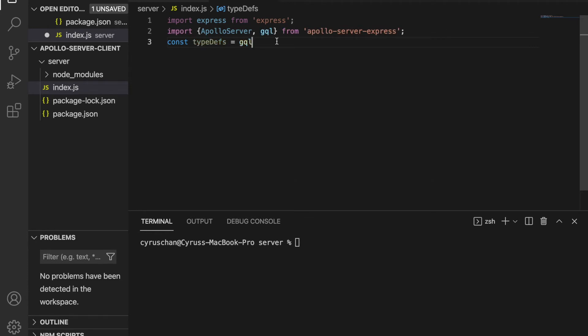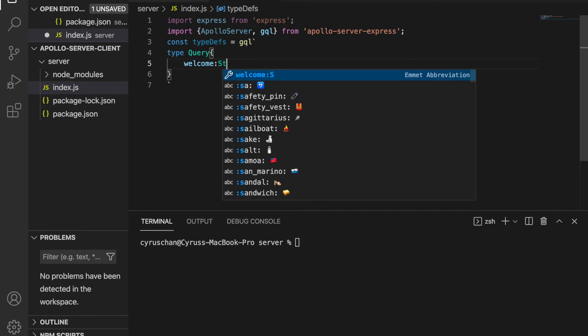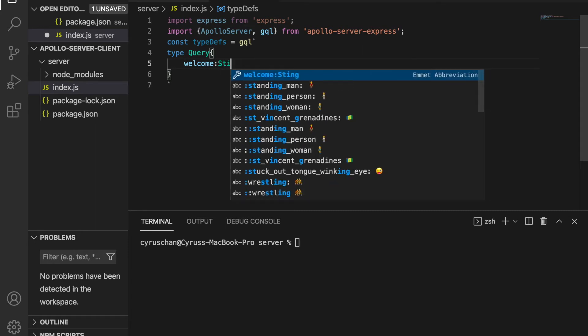So we continue and we add the type Query. And the name is welcome and we expect it will return a string.